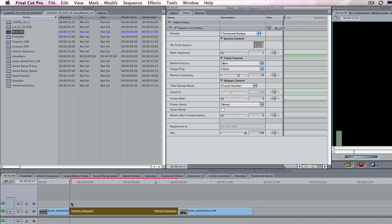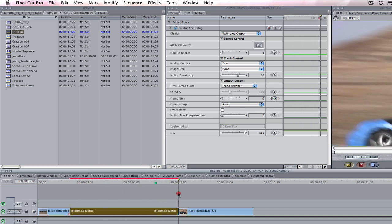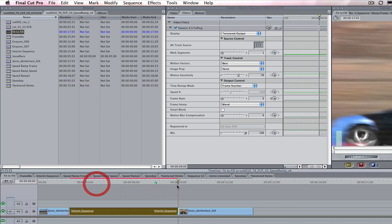Frame 0 is the first frame of the sequence since Twixtor, like Final Cut Pro, starts counting at 0. Frame 0 of our original sequence will now be at 201. Now we go to the last frame of the gap, which is 9 seconds.